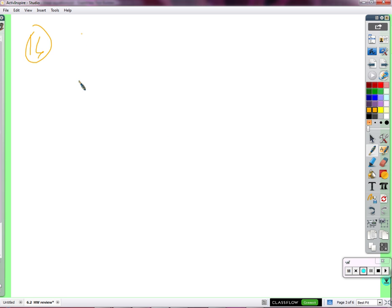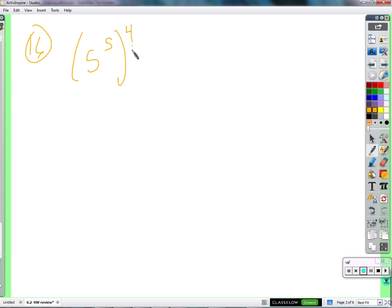It's 5 to the 5th, and then 2 to the 4th. Is it 5 to the 20th because 5 times 4 is 20? No. 5 times 4 does give you the exponent, but why?